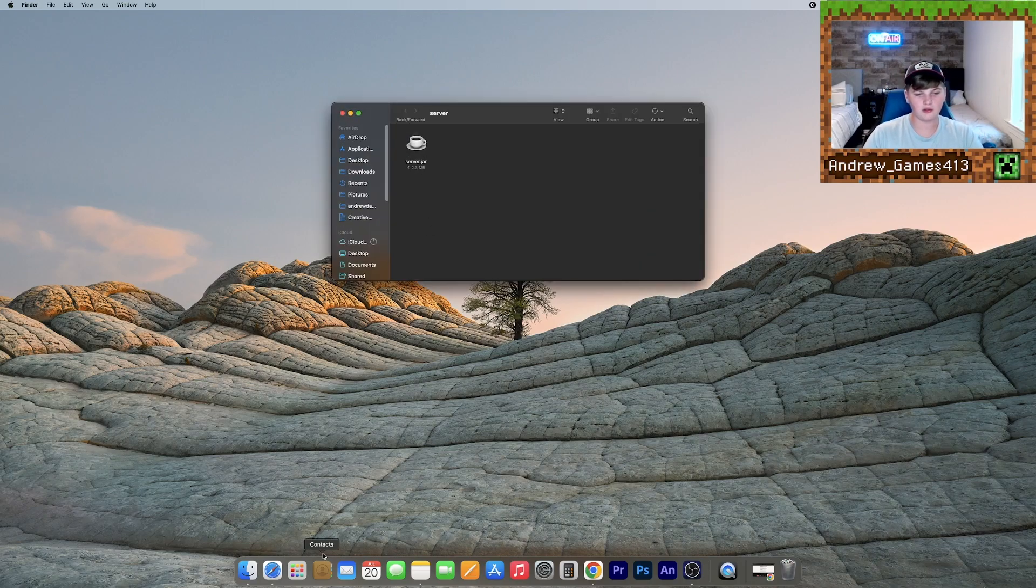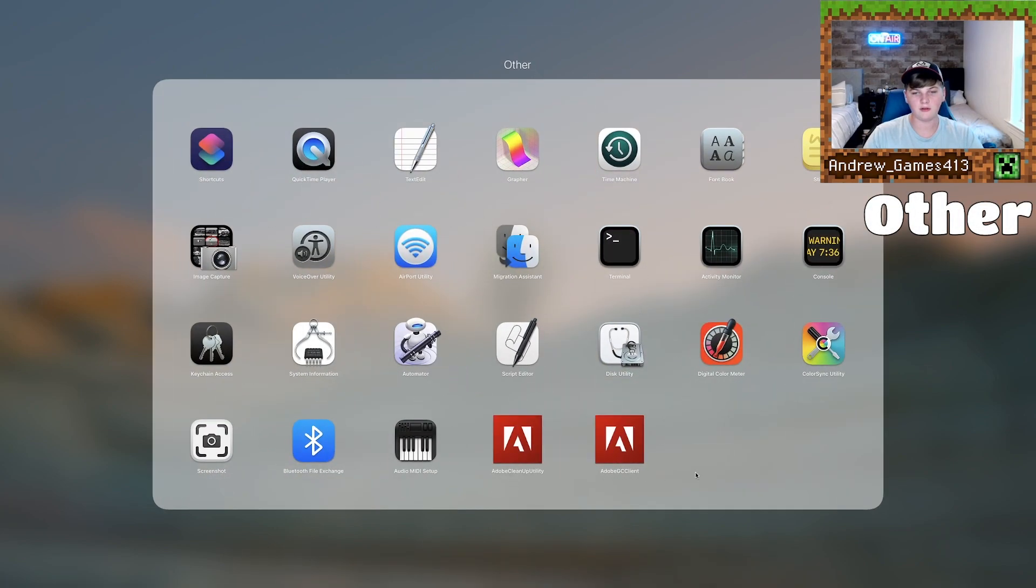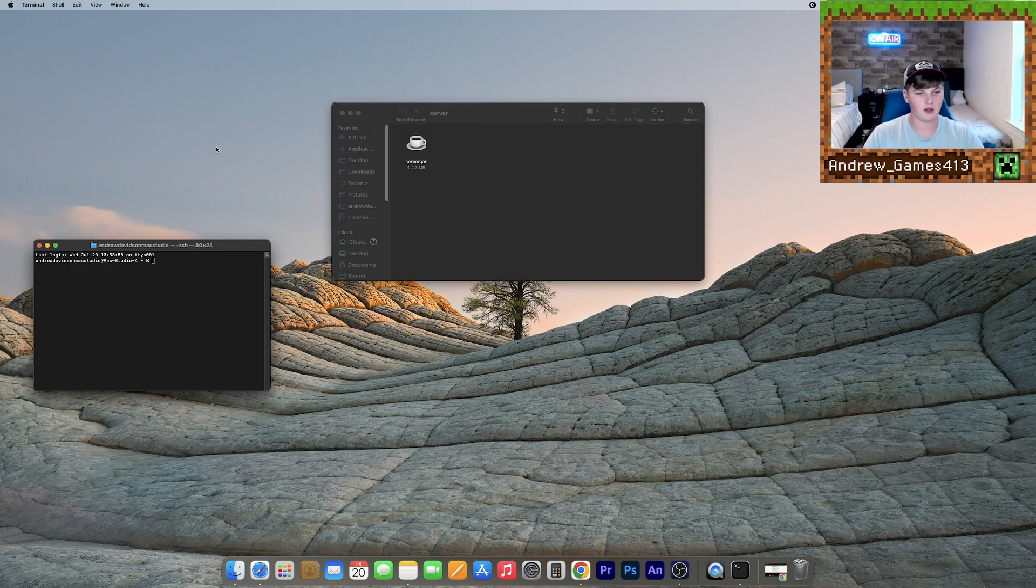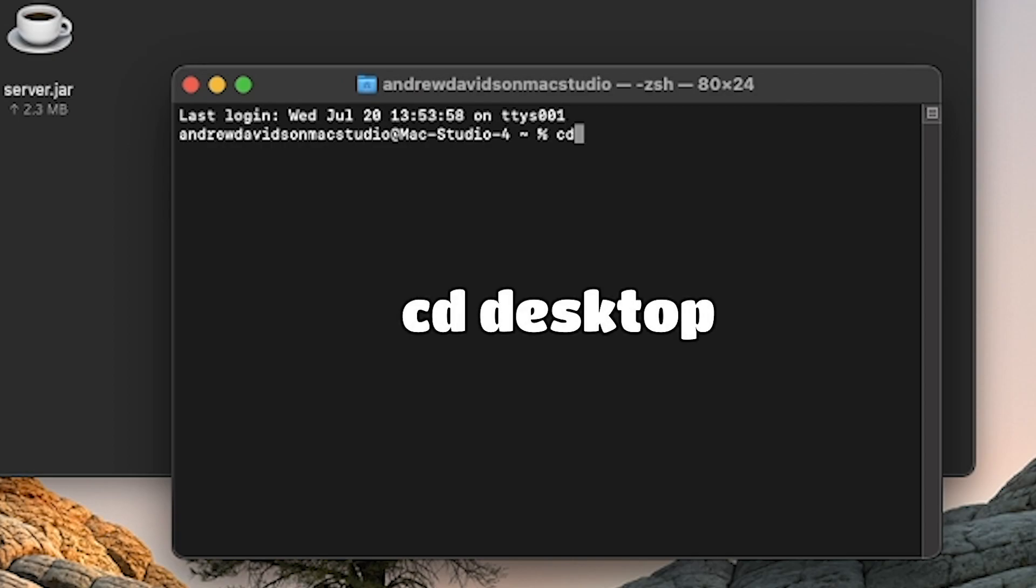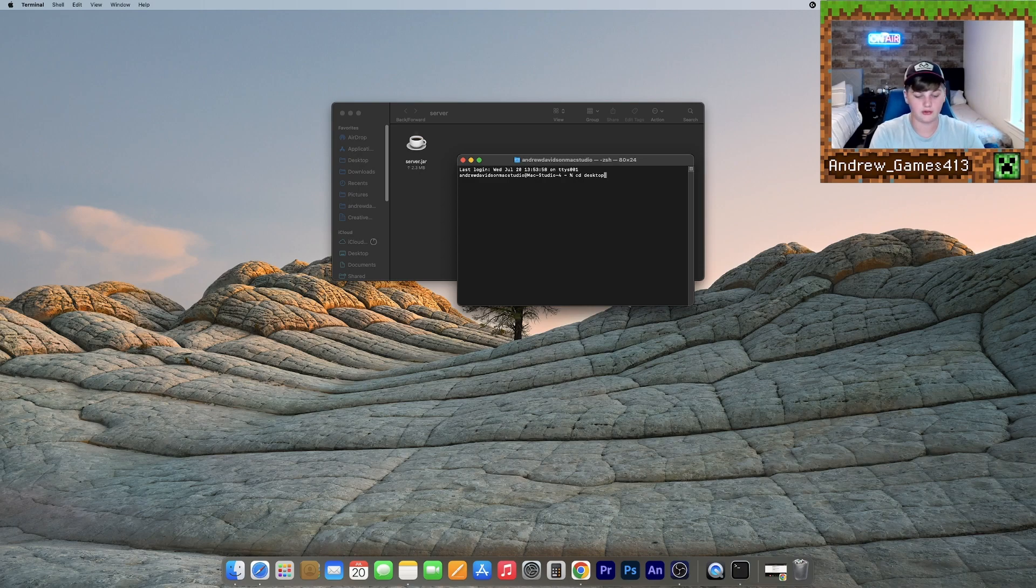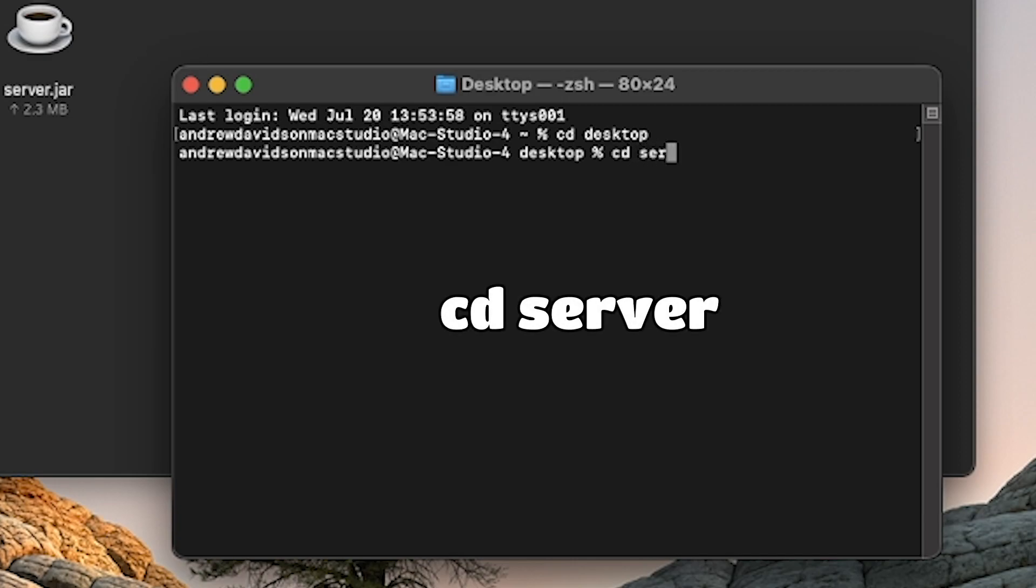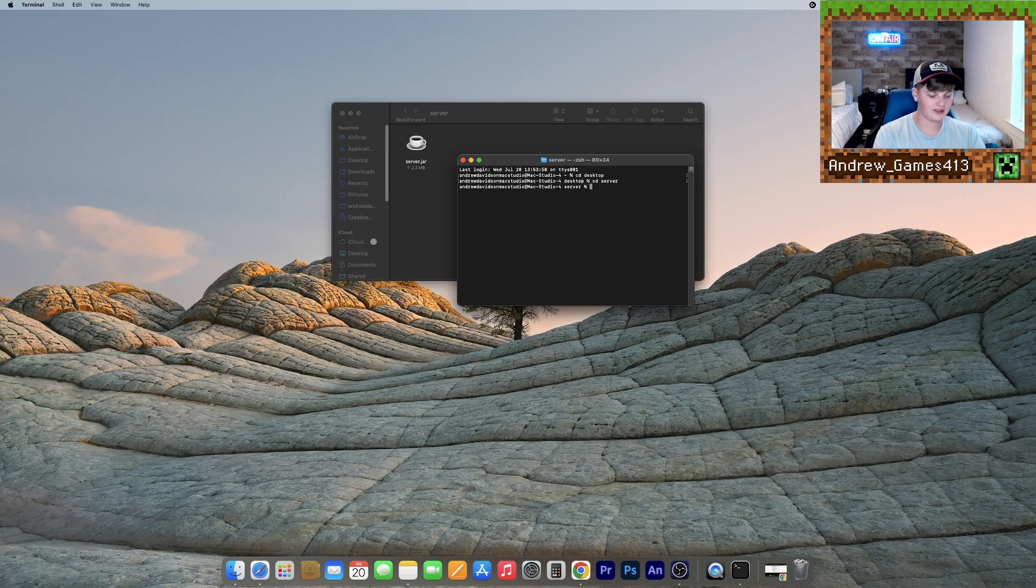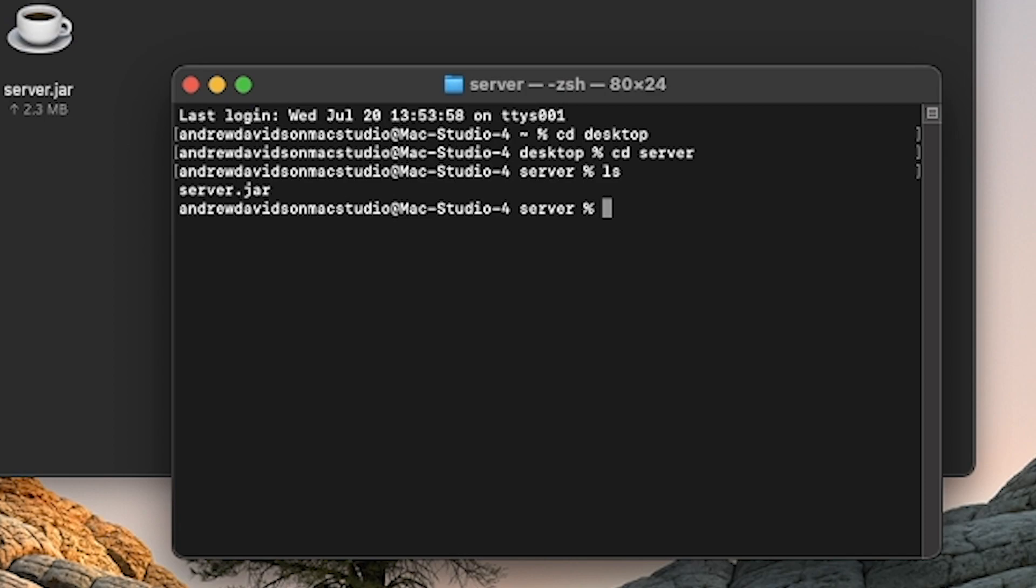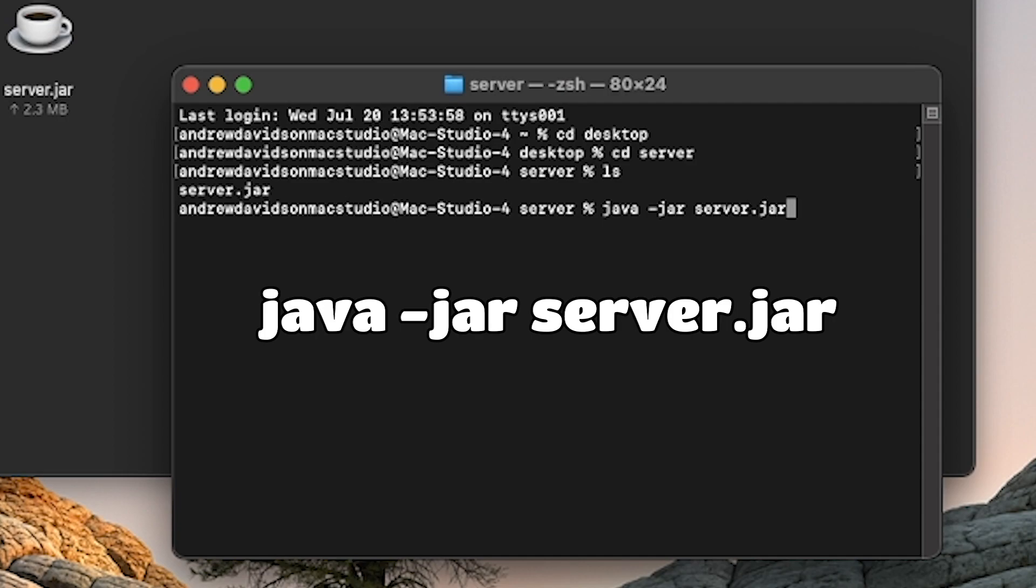And now what you need to do is go to launchpad, go to other, and find terminal. If you can't find it, just do command space and search for terminal. But once you have it open, what you need to do is run the command cd desktop. This is just giving your terminal a directory to this folder. So cd desktop, just like that. Then we need to do cd server, or the name of your folder. And now we need to type ls, which is just listing the components in this folder. Now we need to run java space dash jar space server dot jar.